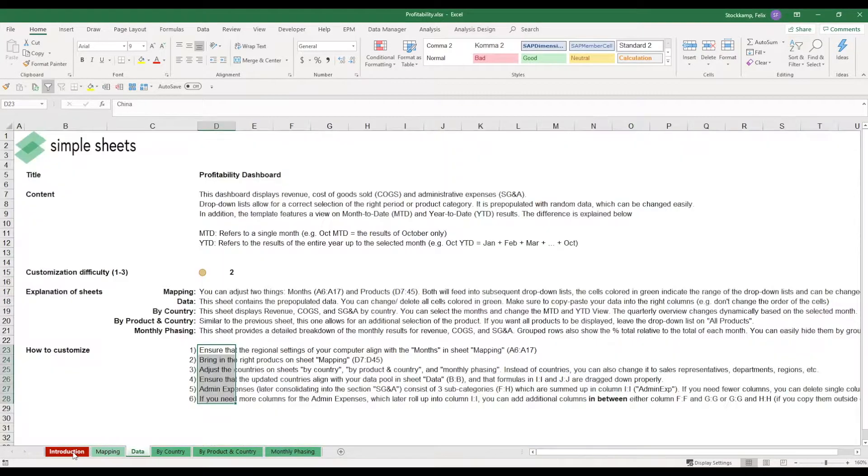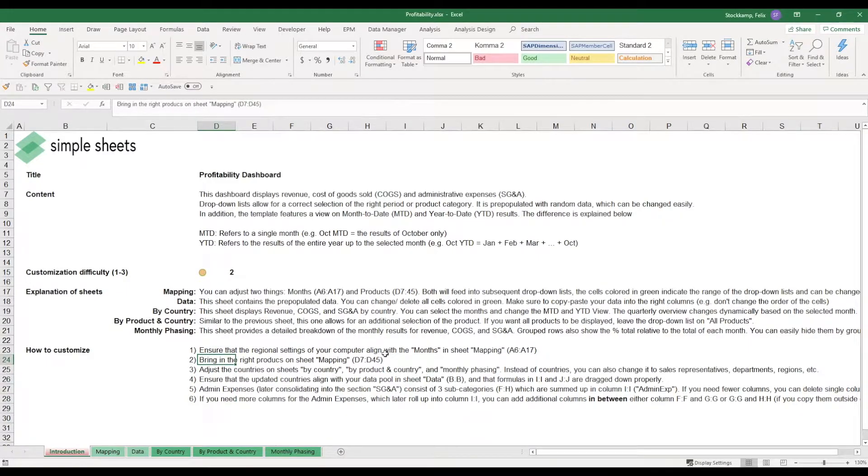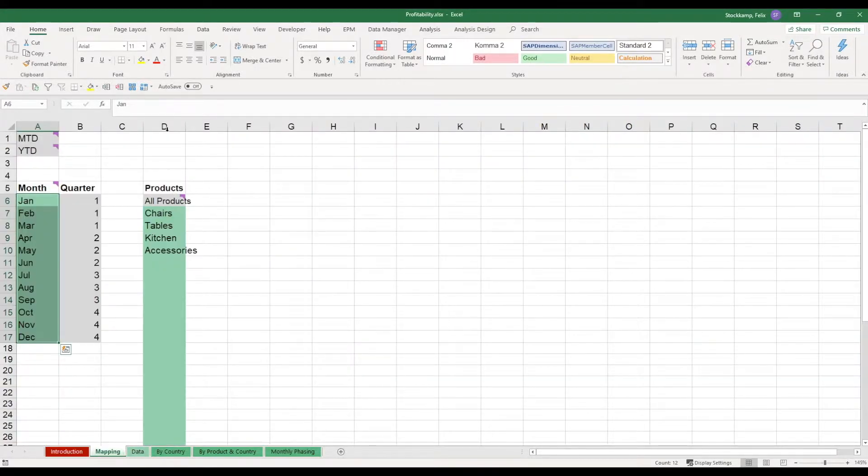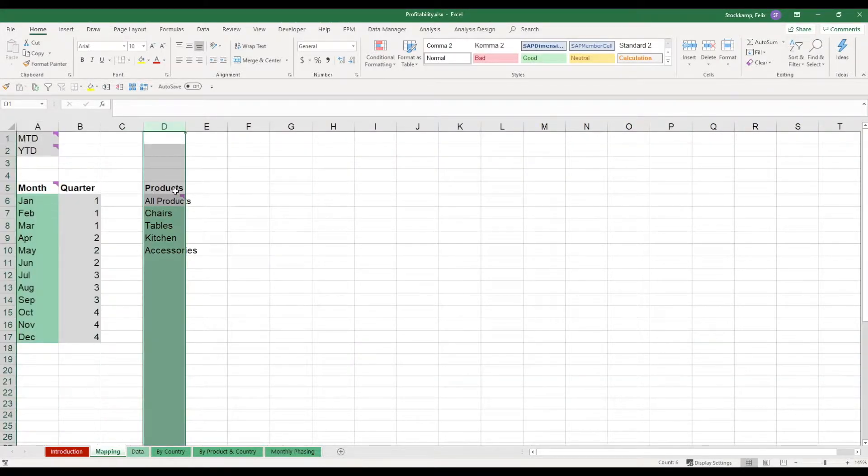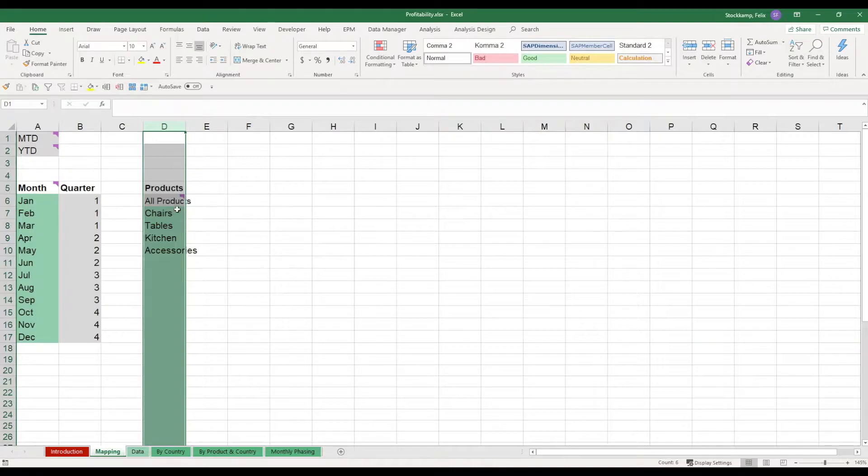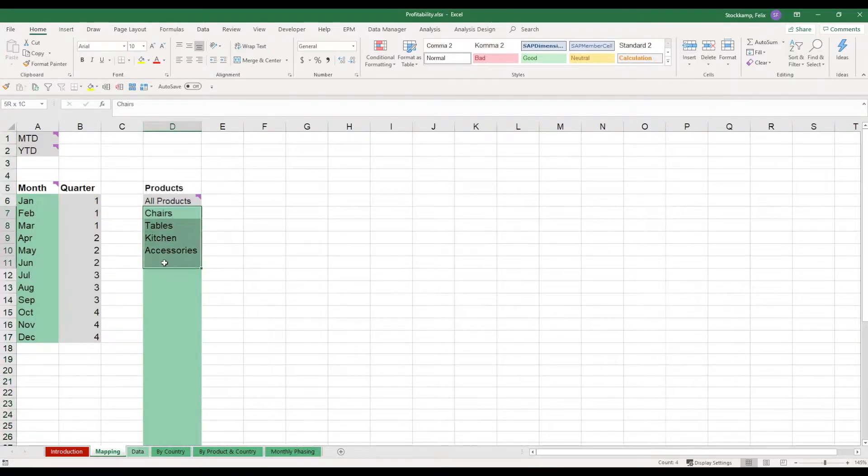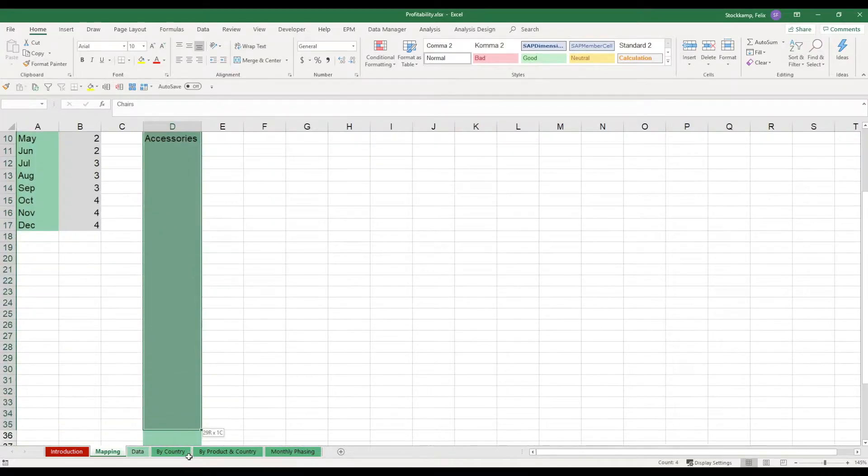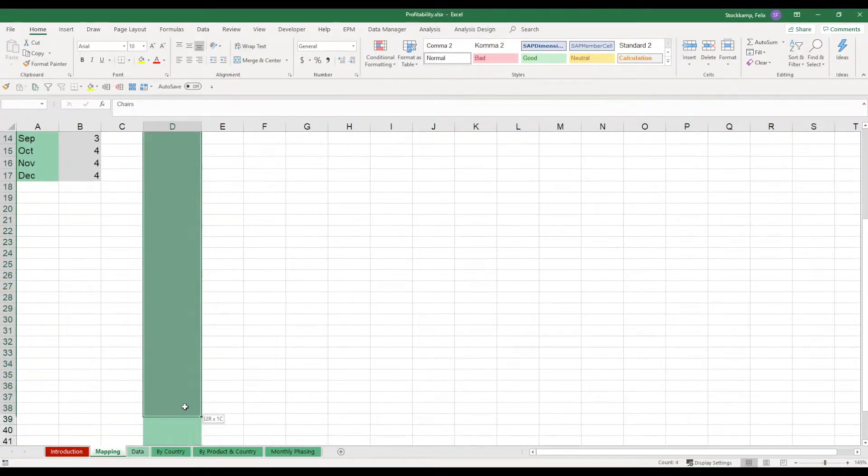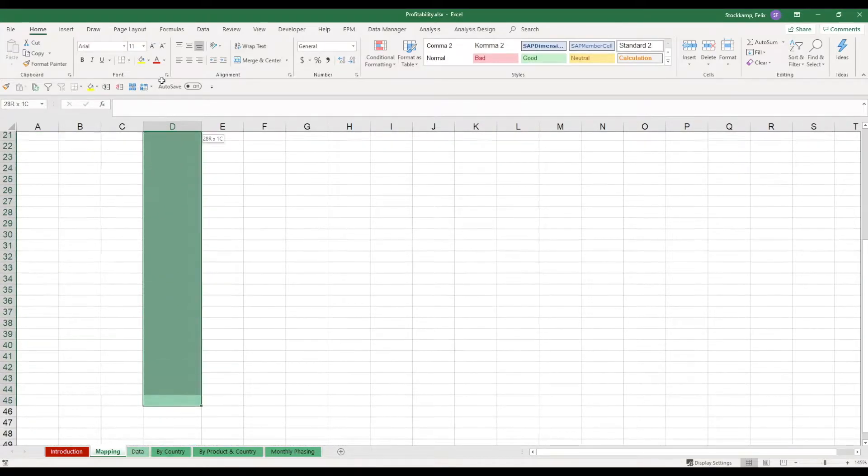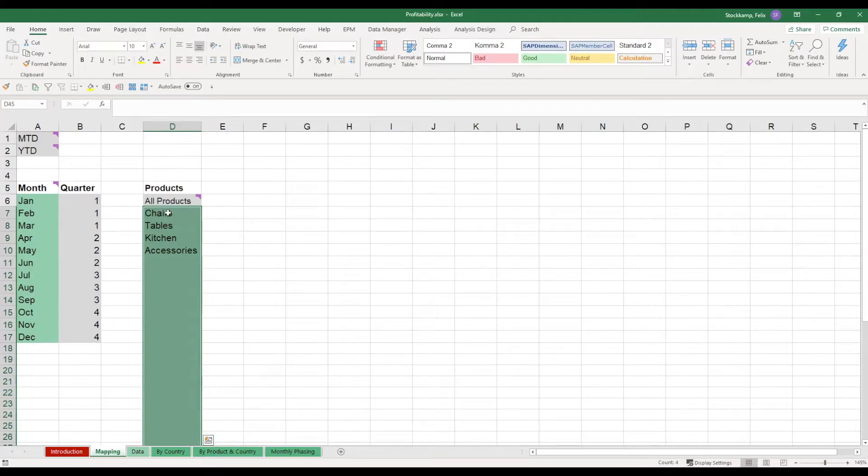Let's go back to the introduction sheet. What we need to do next is make sure that we bring in the right products on the sheet mapping. On the mapping sheet, you'll find this section in column D. Please leave all gray cells untouched because we need them for the drop-down lists to work properly. What you can do is use this green area to bring in whatever categories or products that you're using. You see quite a lot of room to put these products in here.